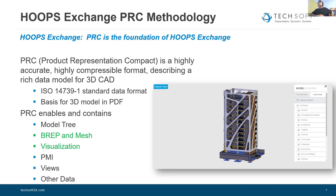I'm going to concentrate mostly on BREP and mesh representation, and visualization information. A lot of today's slides are pulled out of a training course that's typically two or three days, so I would not expect it to be practical to go into all the ins and outs of HOOPS Exchange. What I want to get across is what these core concepts are, so if you're integrating with HOOPS Exchange, you understand the things you need to think about in terms of common workflows such as human markup or model interrogation.